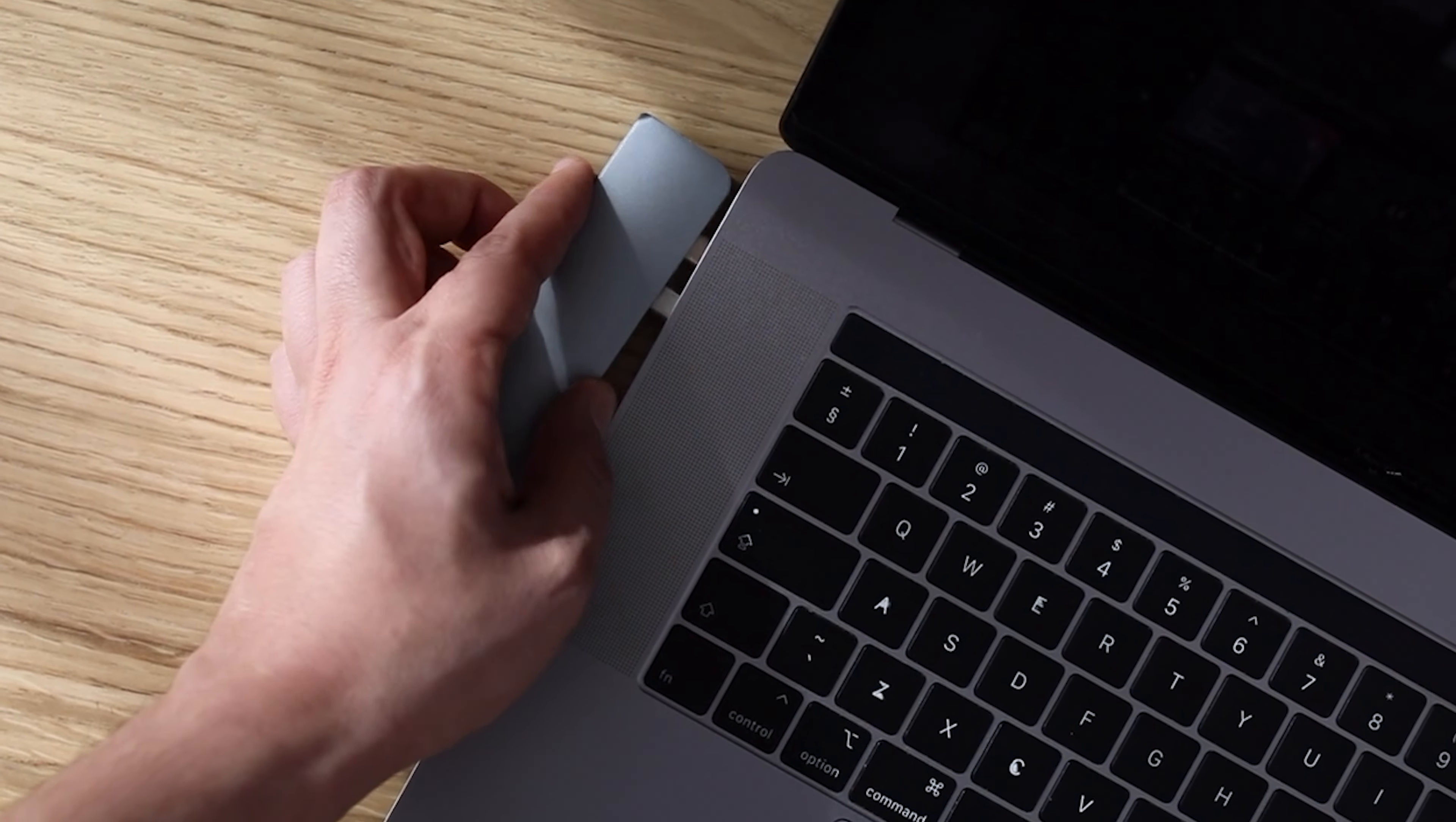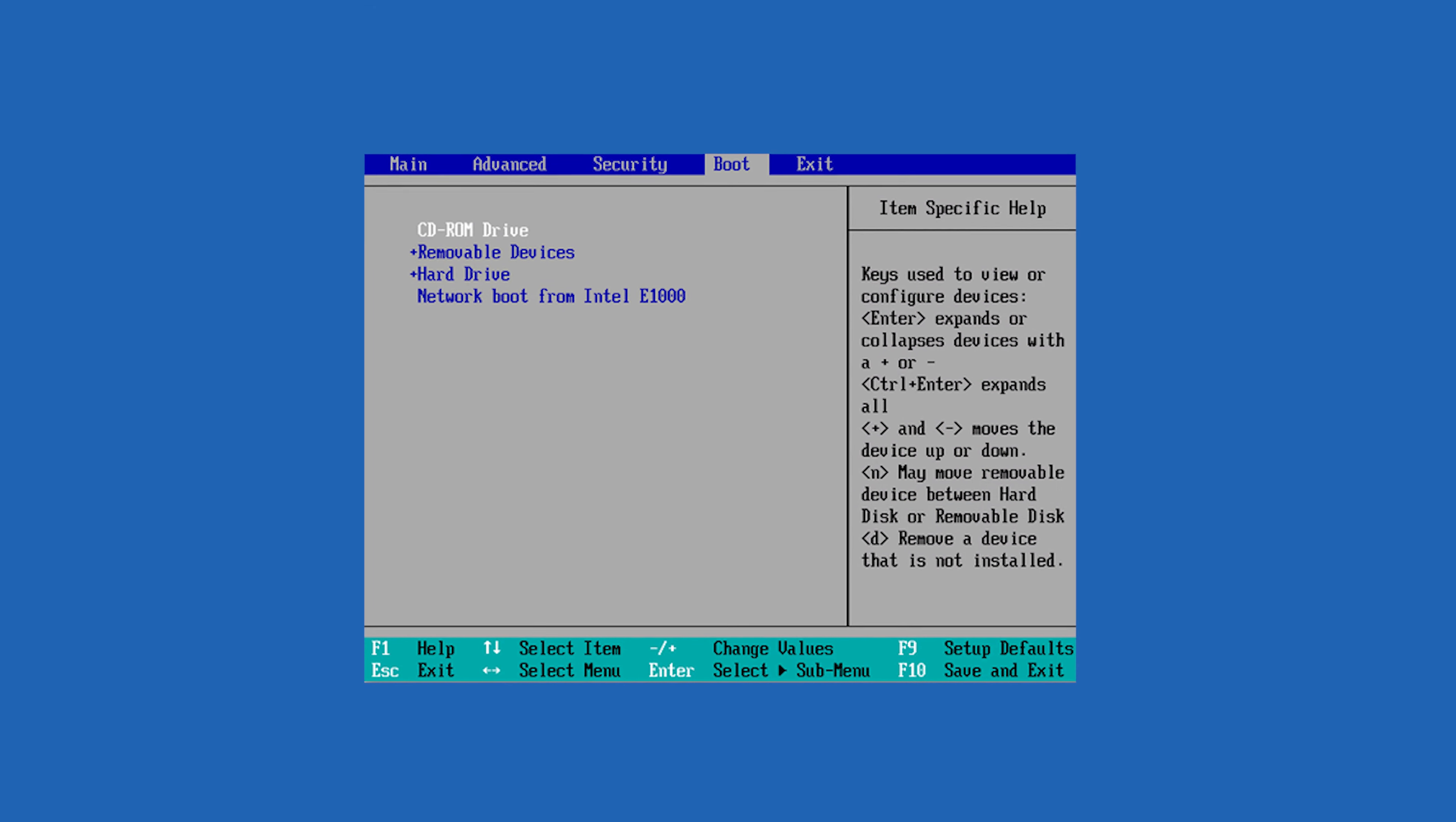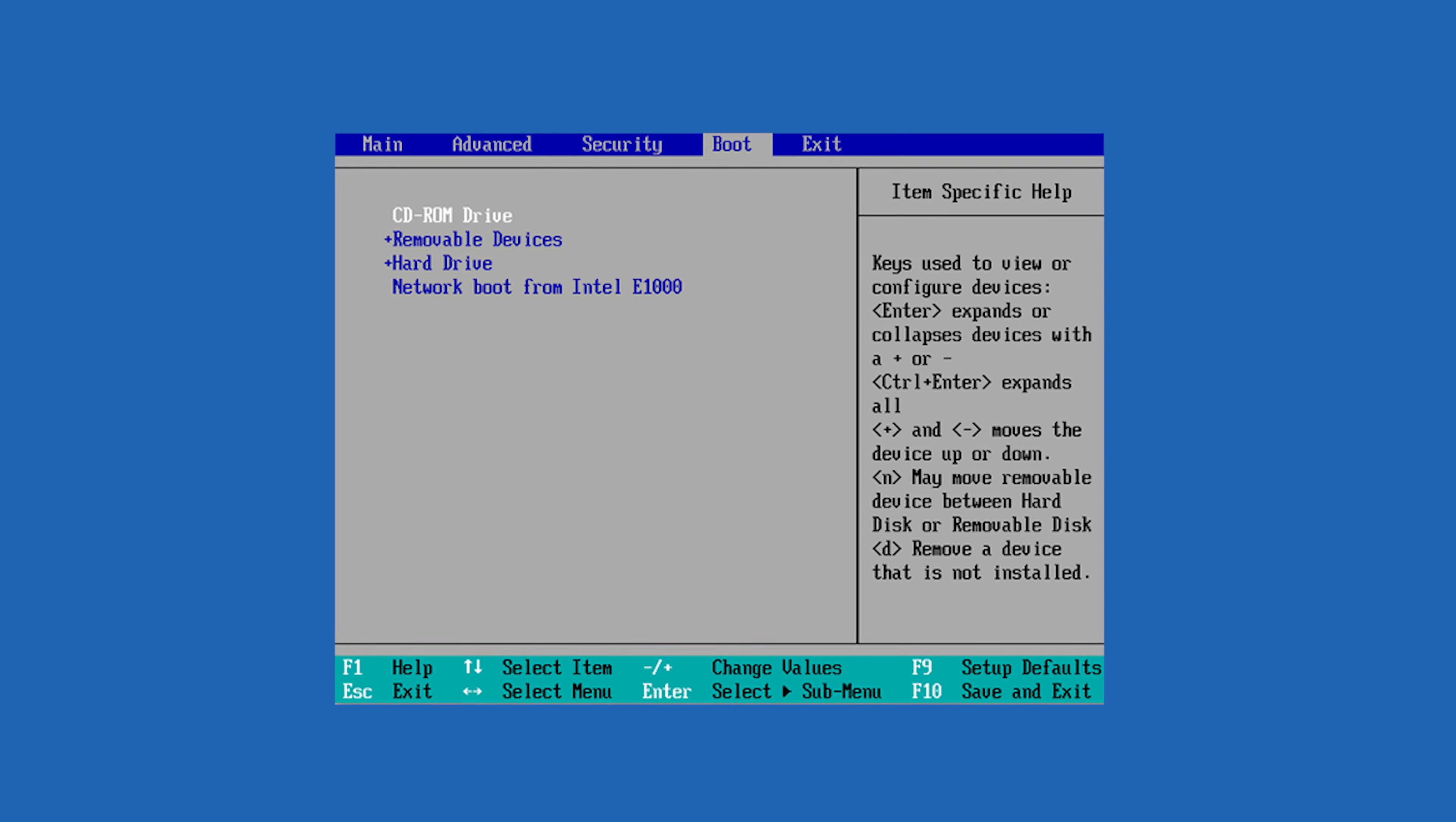It's now time to insert the bootable drive into the PC that is stuck on the BIOS screen. You might need to access the BIOS to set the PC to boot from your newly created drive.